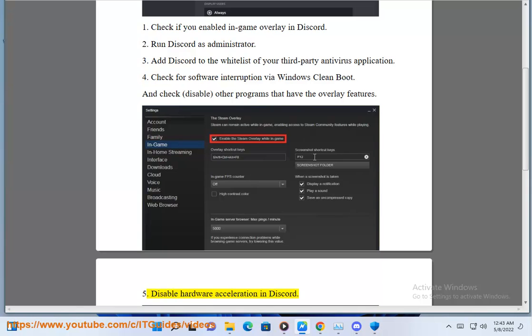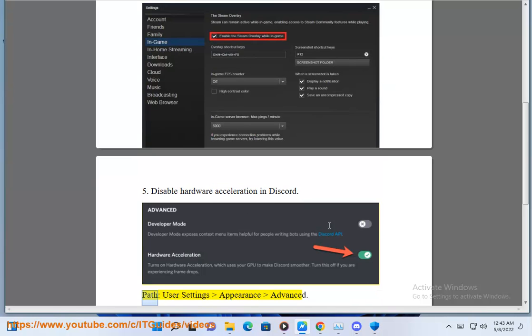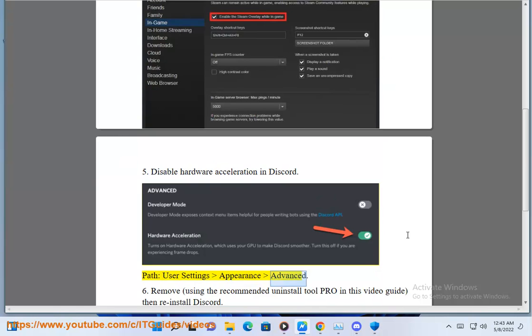5. Disable hardware acceleration in Discord. Path: User Settings > Appearance > Advanced.